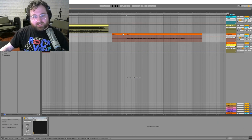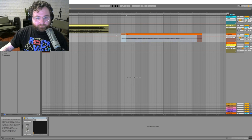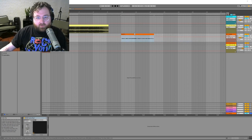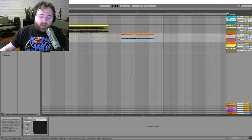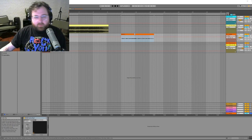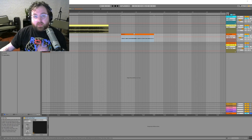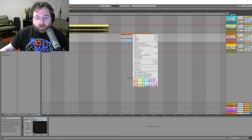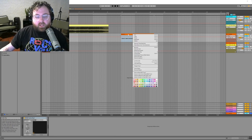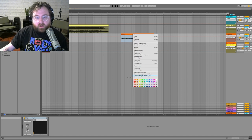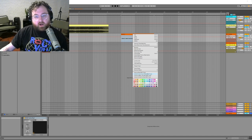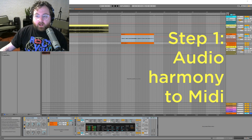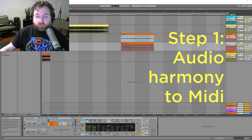So the real first trick is you can take any audio file and convert it to MIDI, and it ends up kind of messed up and glitchy, and that's what you want. So take your audio file, right-click, and convert—not melody but harmony—to new MIDI track.